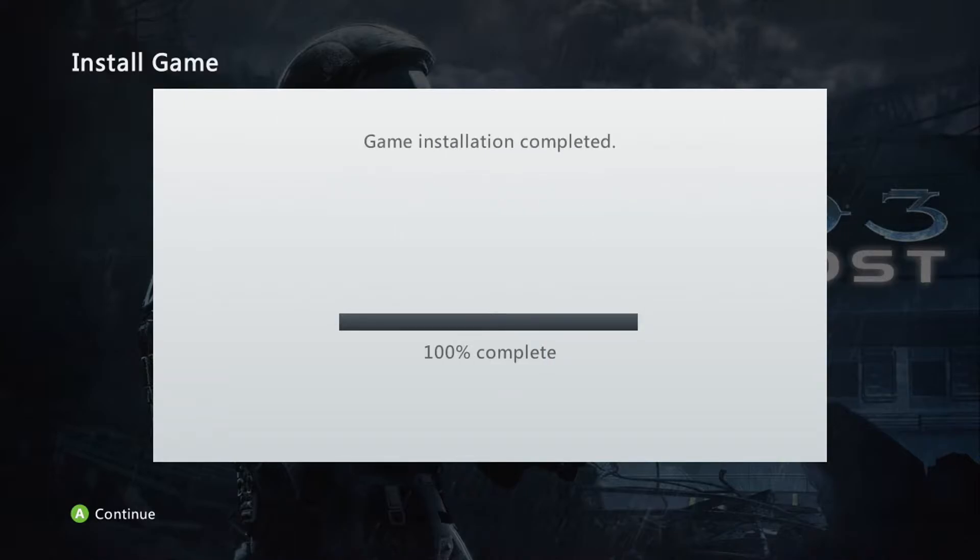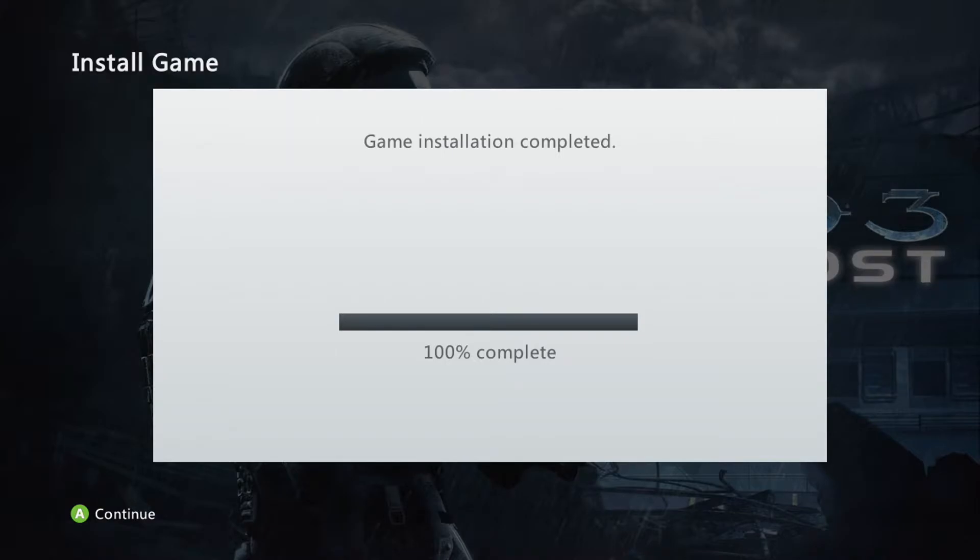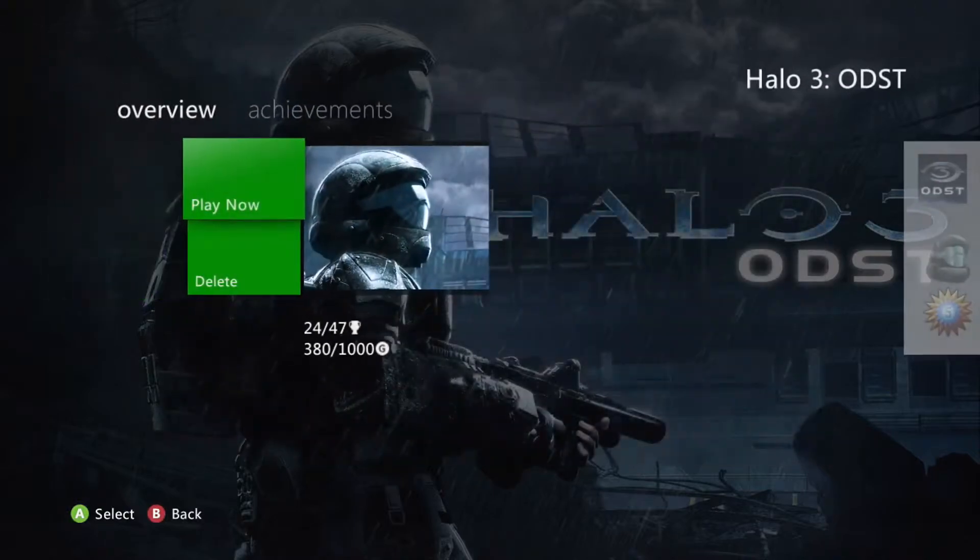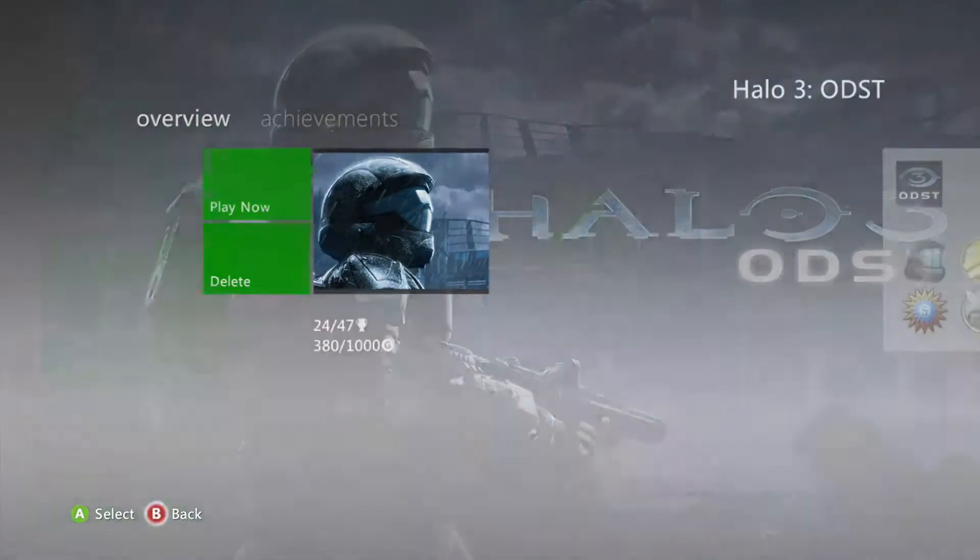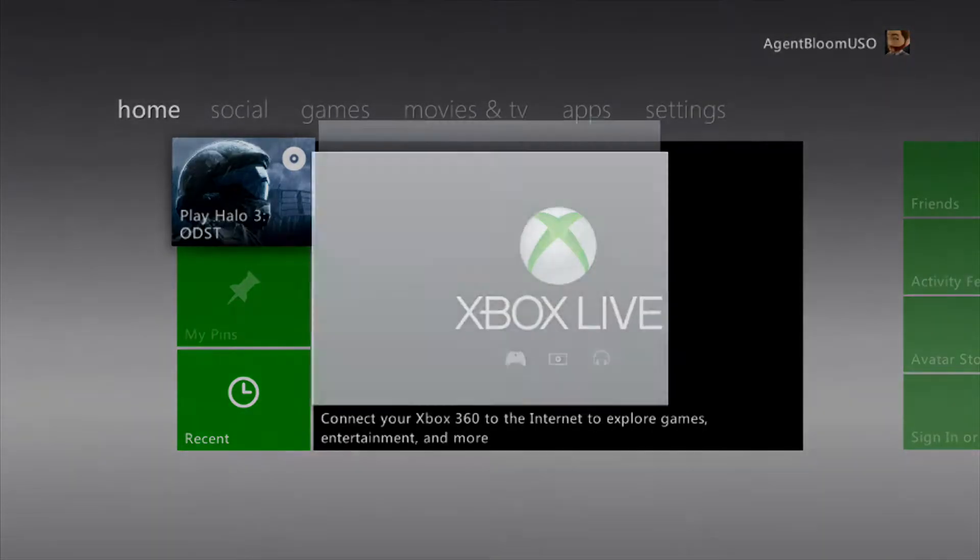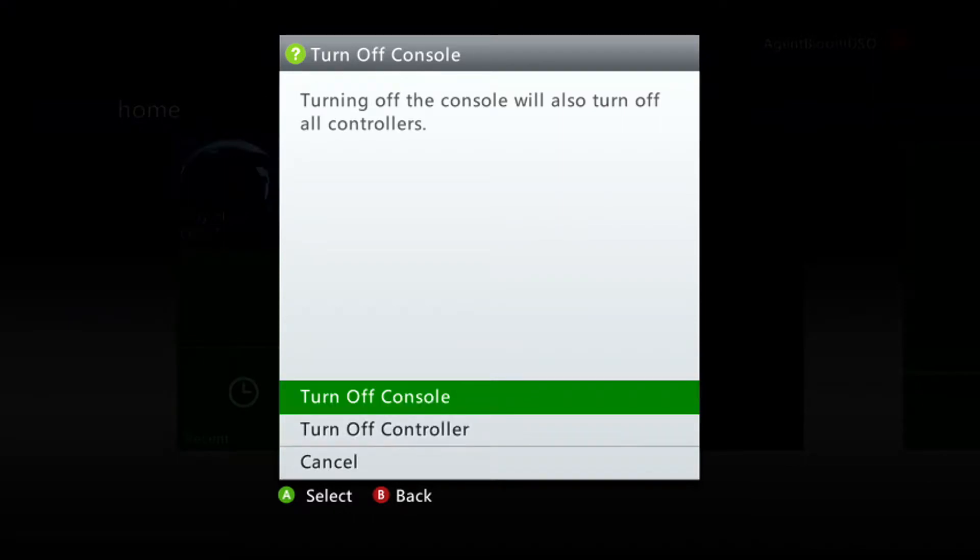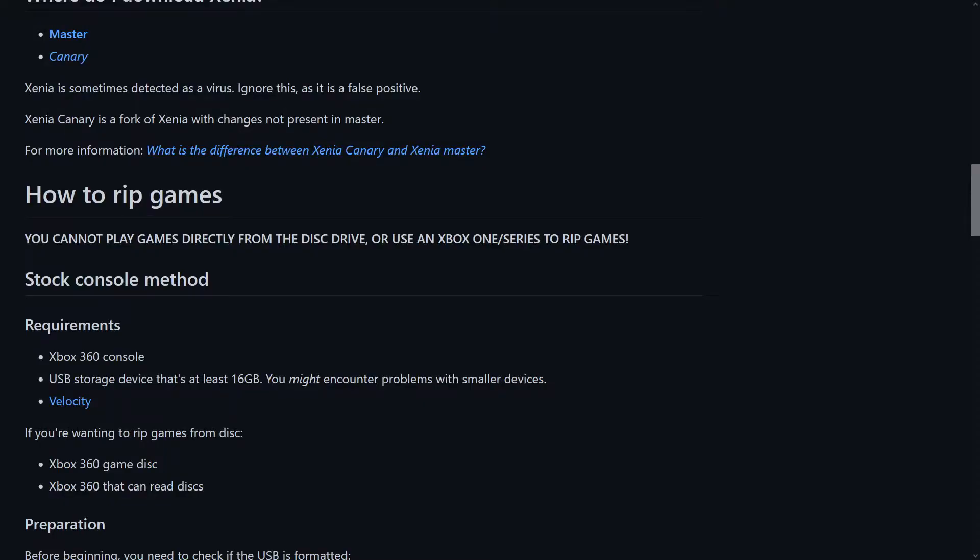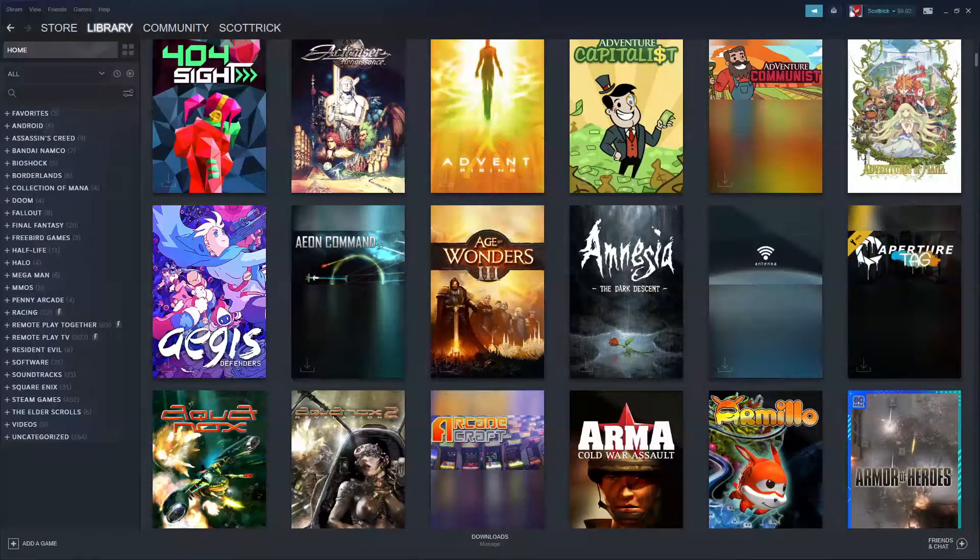Okay, Halo 3 ODST is done installing on our USB flash drive. So we do not need this to be on anymore. So we can shut down, turn off the console, and head back to Steam.